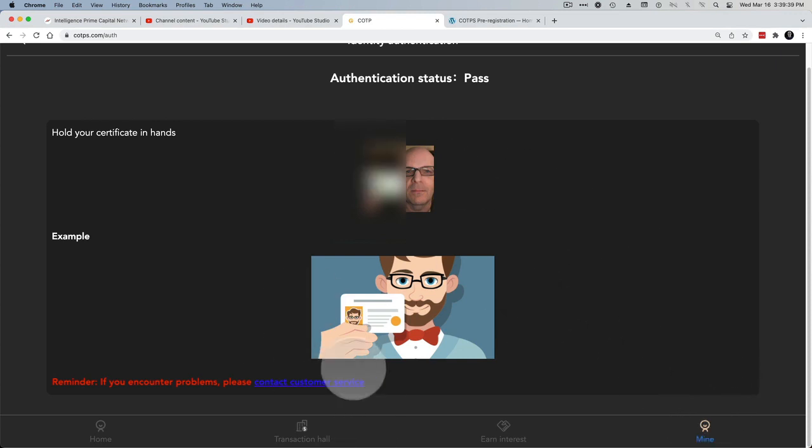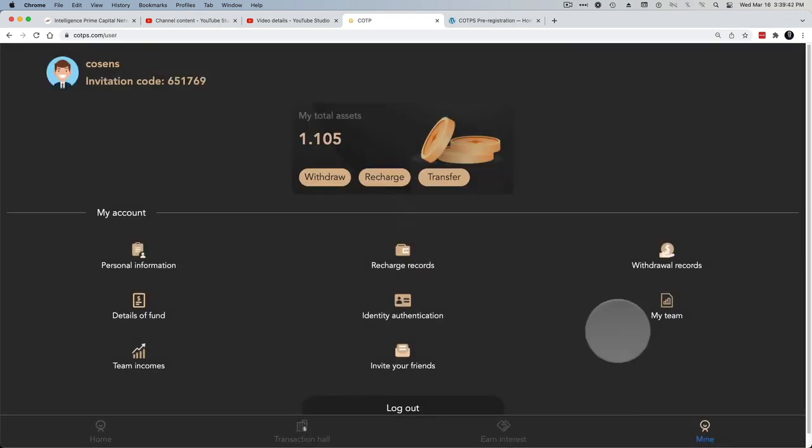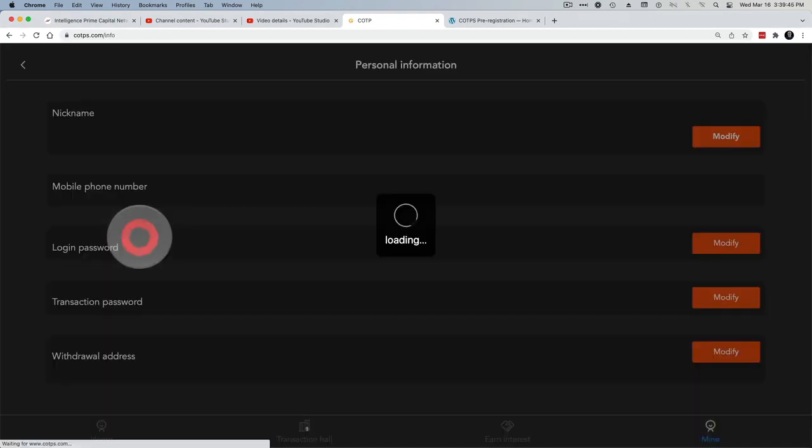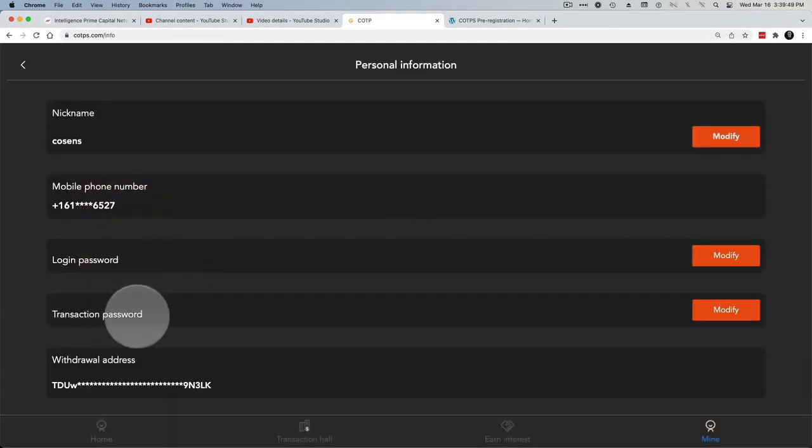Once you've done that, click back on Mine, then go to Personal Information and set up a transaction password.